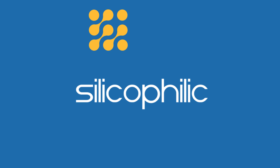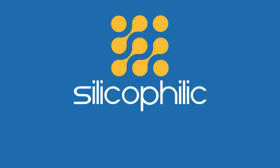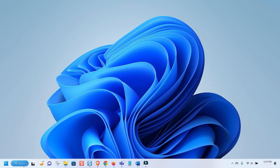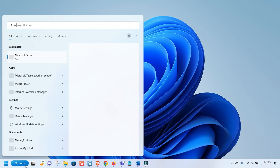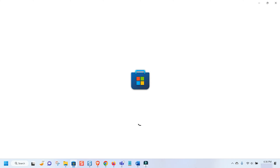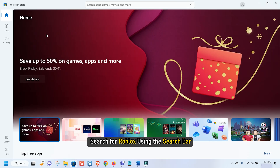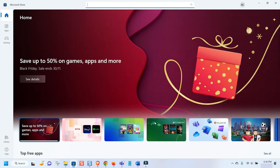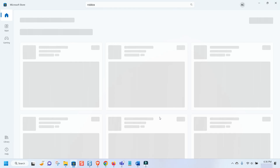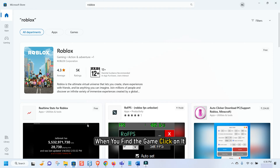Now let's jump into the method. Open Microsoft Store and search for Roblox using the search bar. When you find the game, click on it.